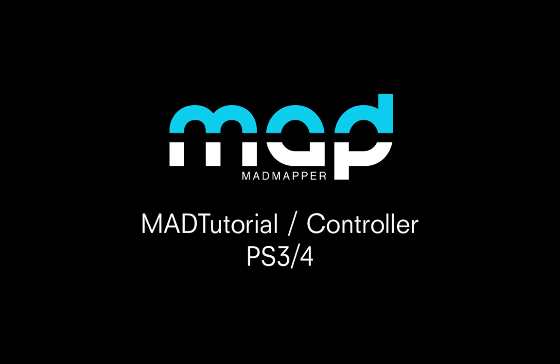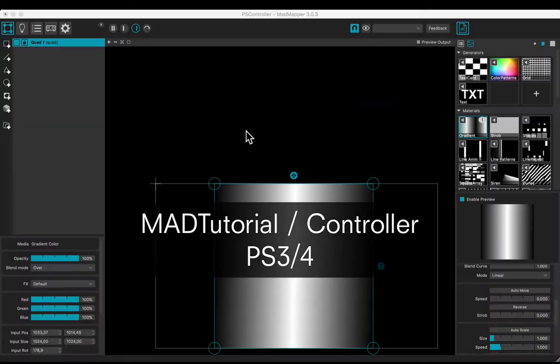Welcome to this tutorial. You will learn how to use a PlayStation controller. Plug your controller and open MadMapper.